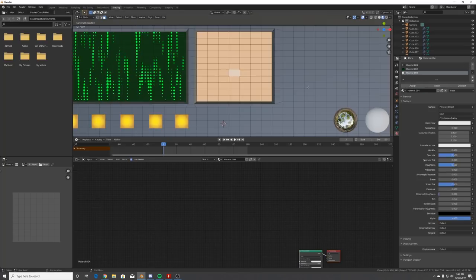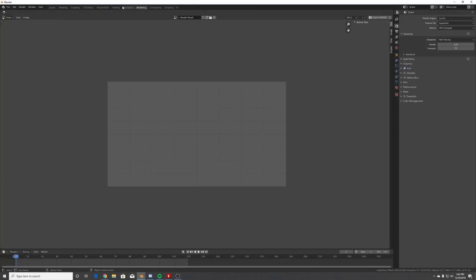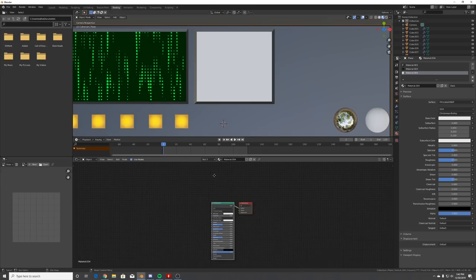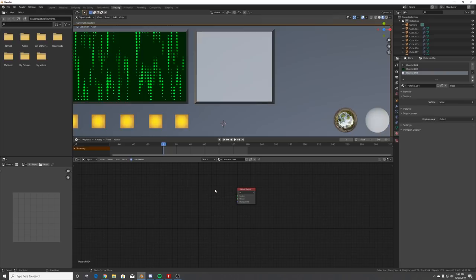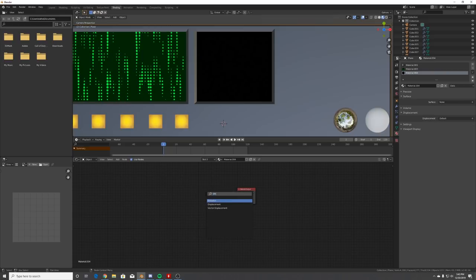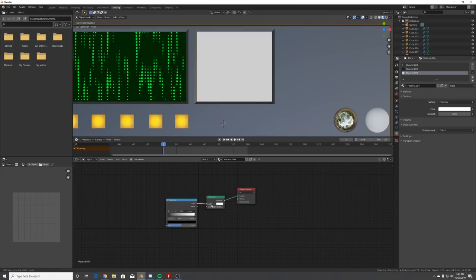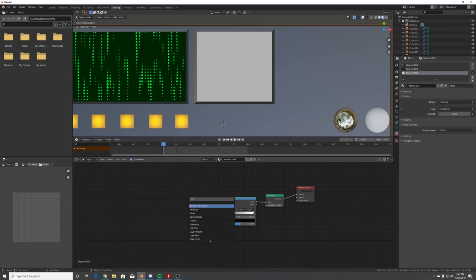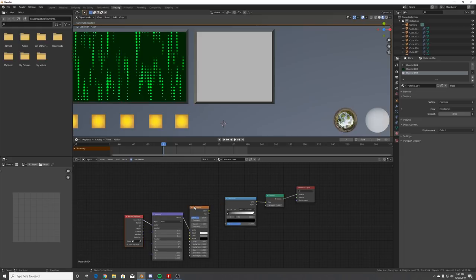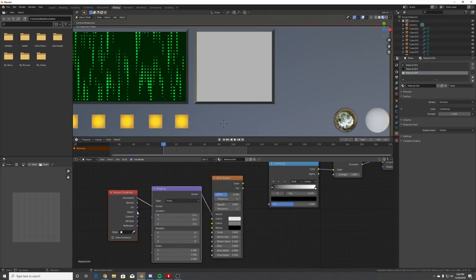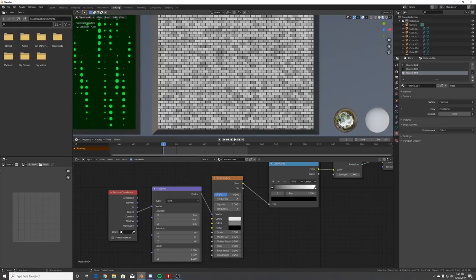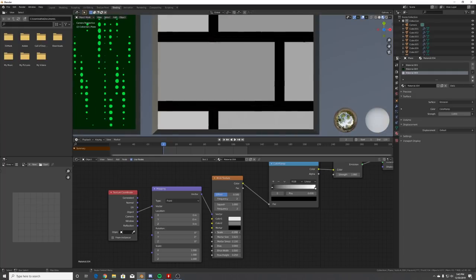Go to the shading tab, delete the existing setup, add one Emission node and plug that into the surface. Add a Color Ramp, plug it into the color, then add a Brick Texture. Hit Ctrl+T on the brick texture and change it to the Object Coordinate node, then plug the brick texture into the Color Ramp.